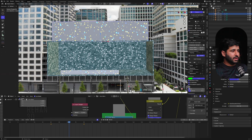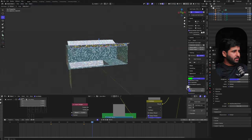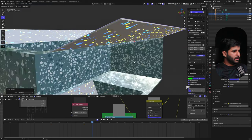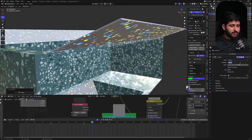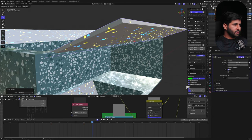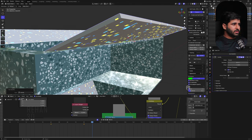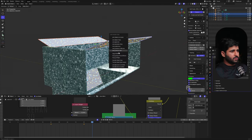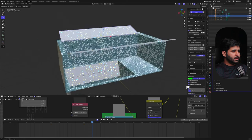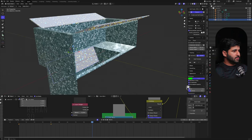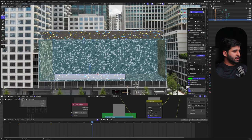Add a Solidify modifier to make it thinner — set it to 0.05 or 0.03 in the opposite direction. Select the other object, Ctrl+L to copy the modifiers. Apply the same to both pieces.